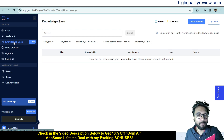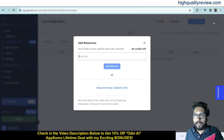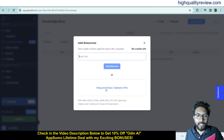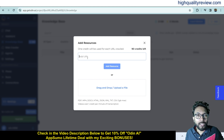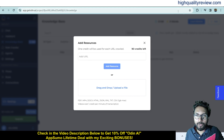This is the Knowledge Base section where you can upload your knowledge base. Click 'Add' and you can add a URL or upload a file — PDF, MP4, DOCS, HTML, JSON, or XML. You can also add a URL as a knowledge base and use it inside the chat. I want to add one website URL here.